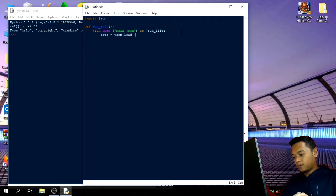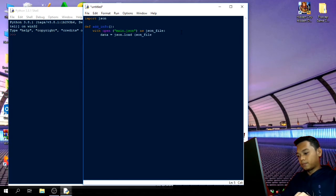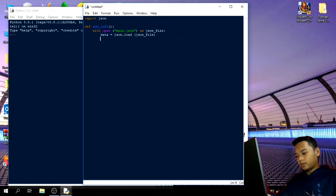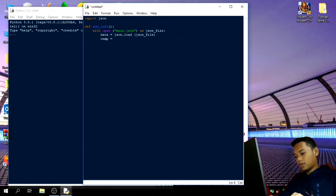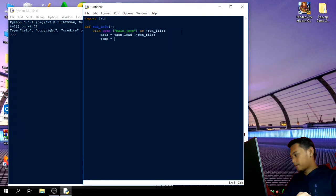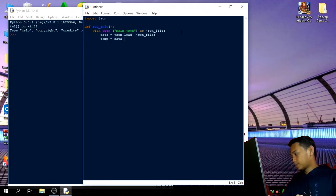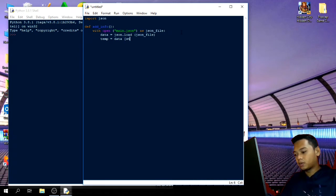So, we can change the JSON file directly. There is a JSON file. I will name the data as student.